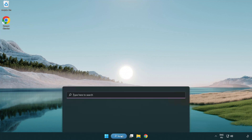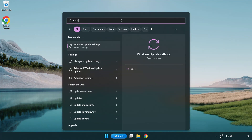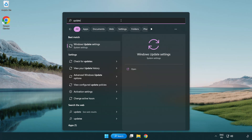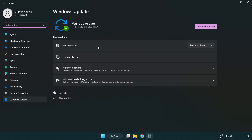Click the search bar and type Update. Click Windows Update Settings. Click Check for Updates.